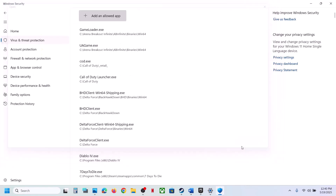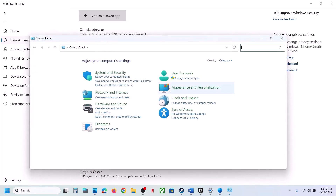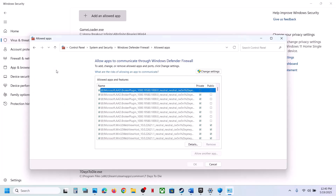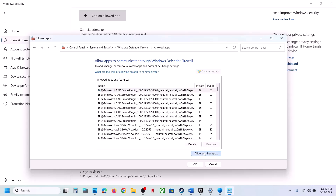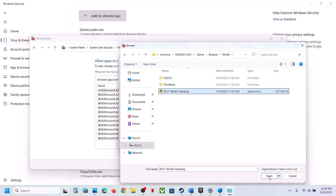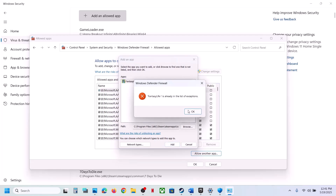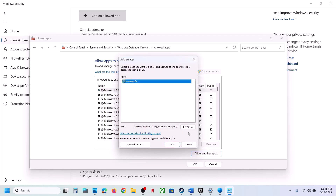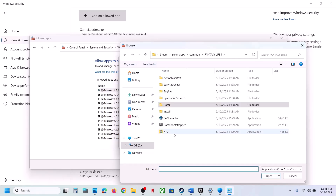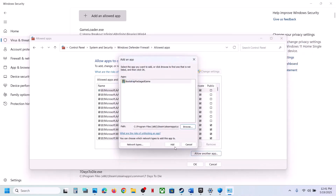Now type Control Panel in the Windows search box, go to System and Security, then Windows Defender Firewall. Click Allow an App or Feature Through Windows Defender Firewall, click Change Settings, then Allow the App. Browse to the game installation folder, select the game EXE, click Open, then Add. Also add the first EXE file. Once both are added, launch the game and check.